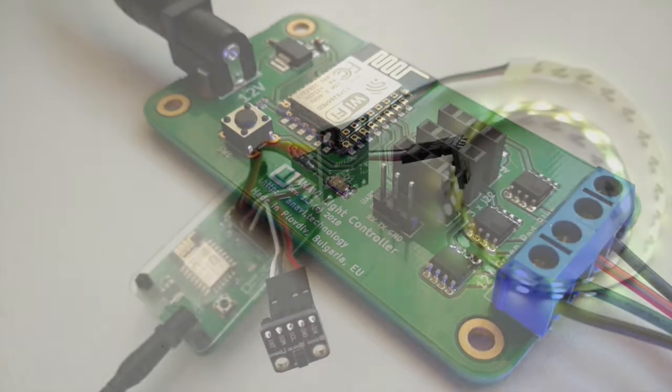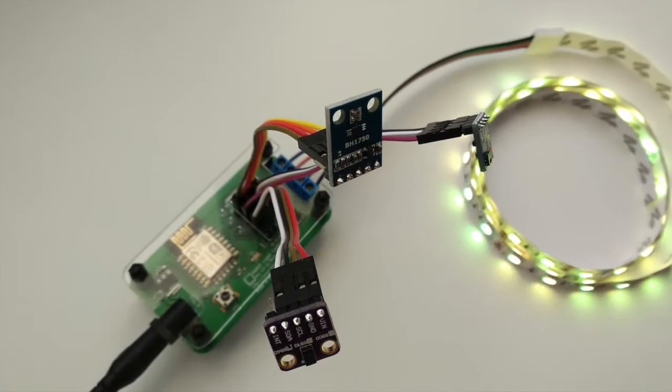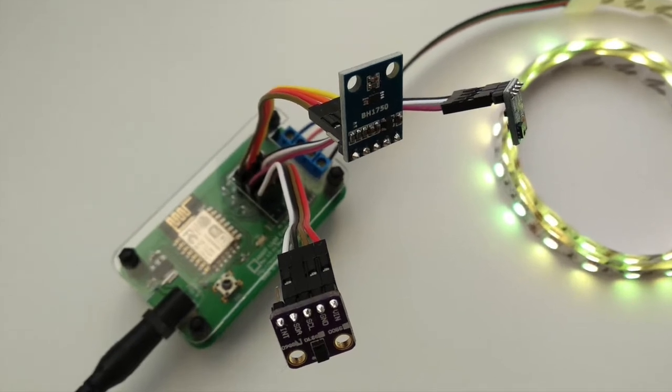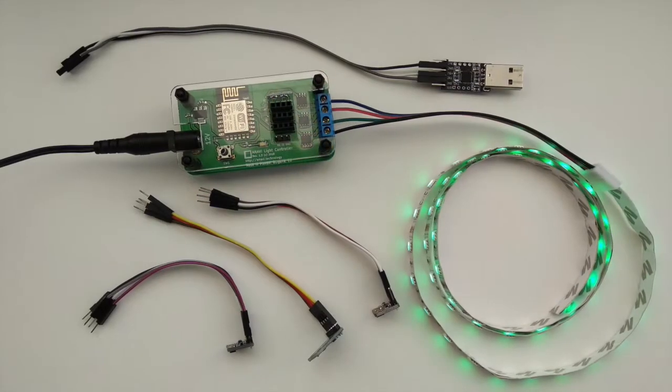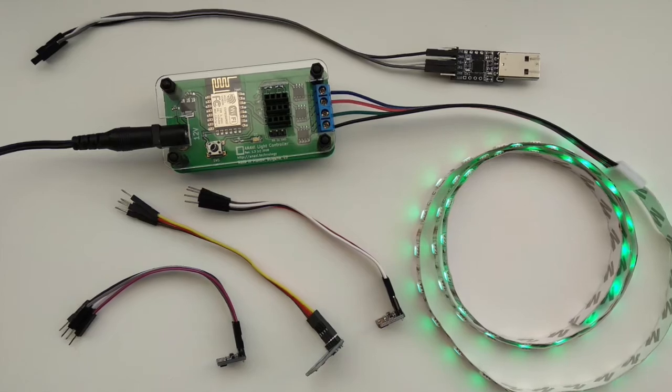Connect to it from your computer, smartphone or tablet. The default software of Anavi Light Controller has a captive portal which guides you through the configurations.